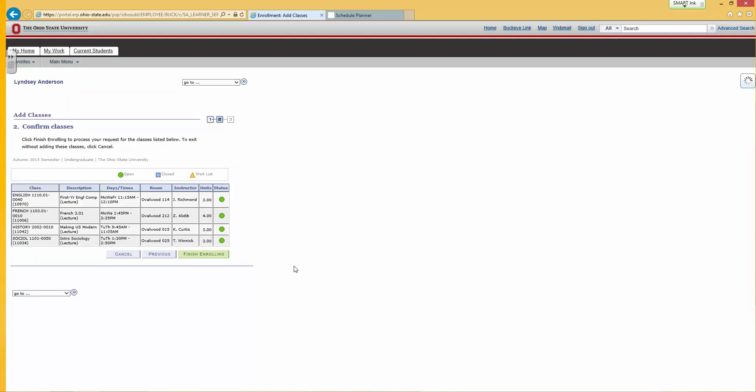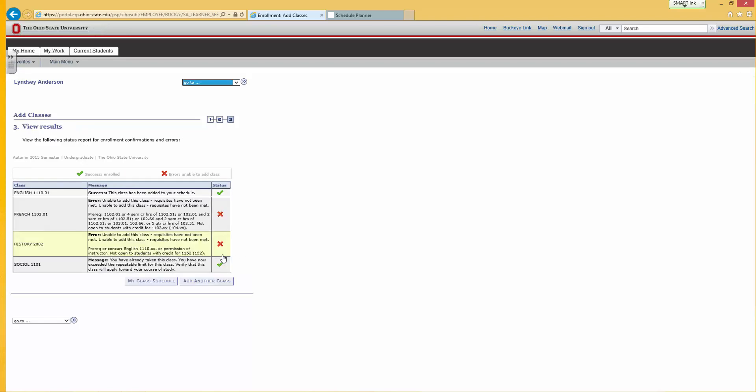The computer will produce a list of classes you chose with a green check next to each one. You can then go to My Class Schedule and print a copy of the schedule for your records.